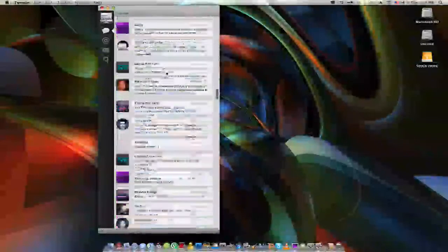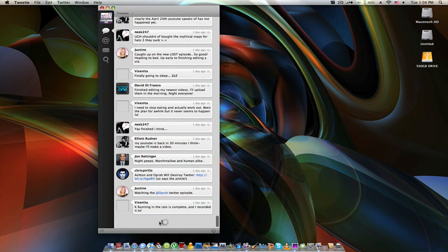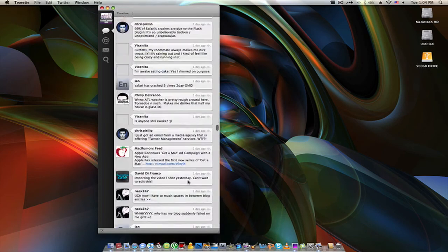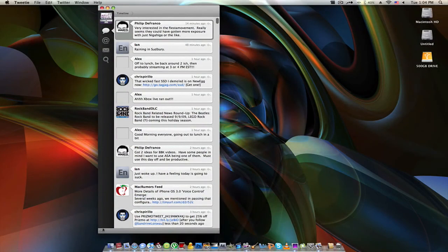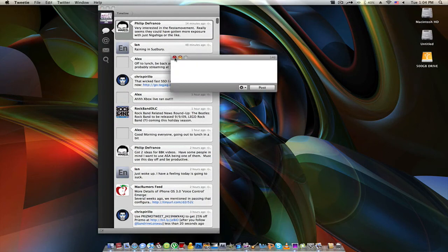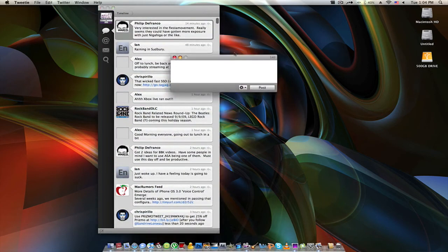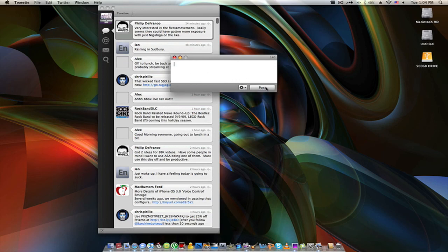Obviously you can scroll down and then if you go all the way to the bottom, it will load more Tweets for you. Last but not least — how do you Tweet? There's a little button on the bottom, and it kind of shoots something out at you. I like that kind of layout — it moves and shoots out, looks very cool. So you can shorten URLs, add an image, and I'm doing a basic overview of Tweety for Mac video.